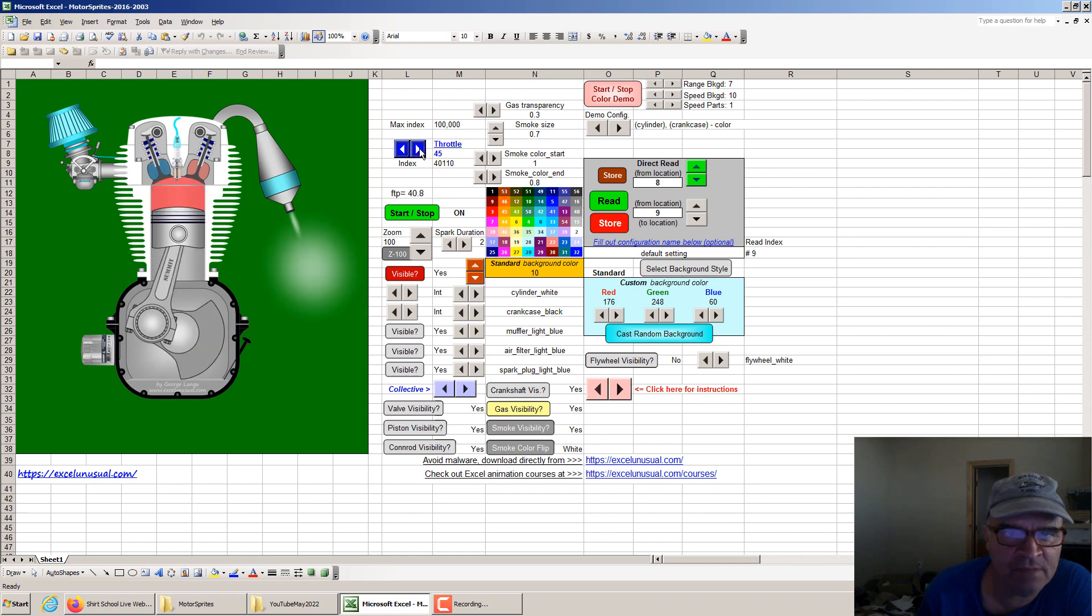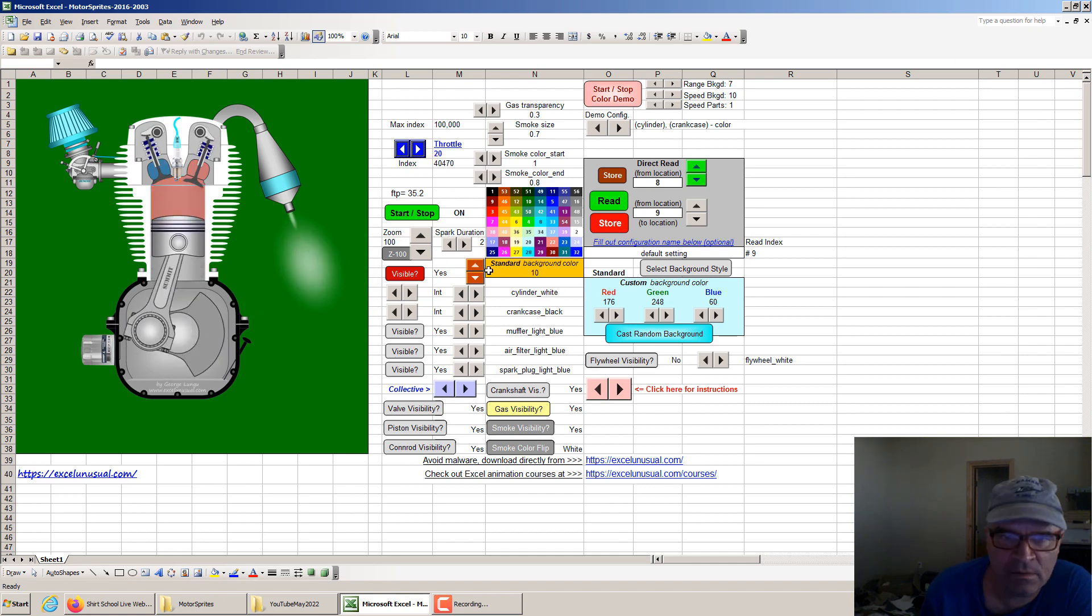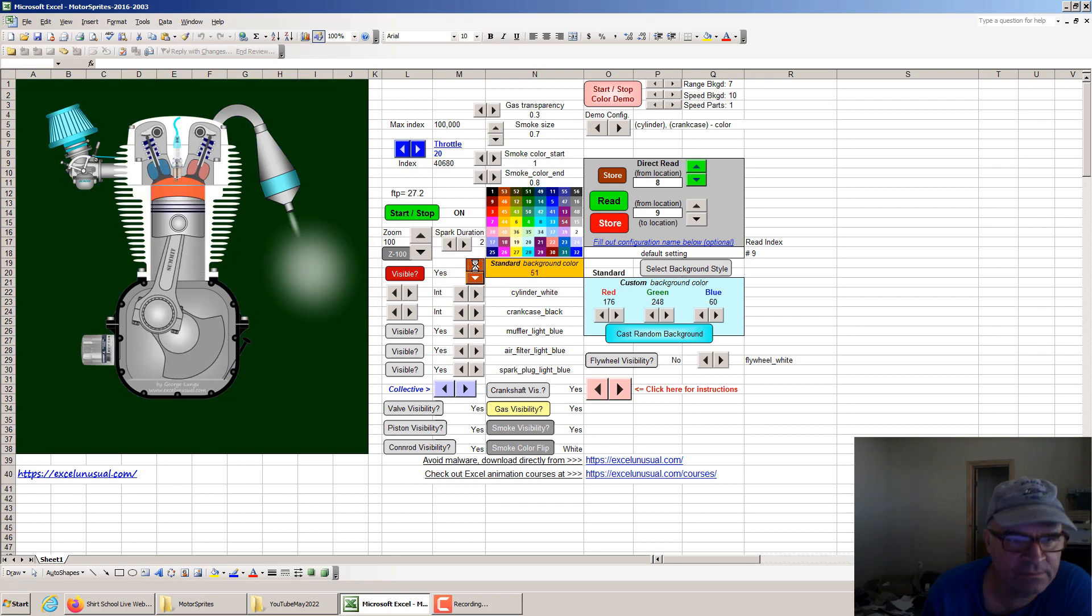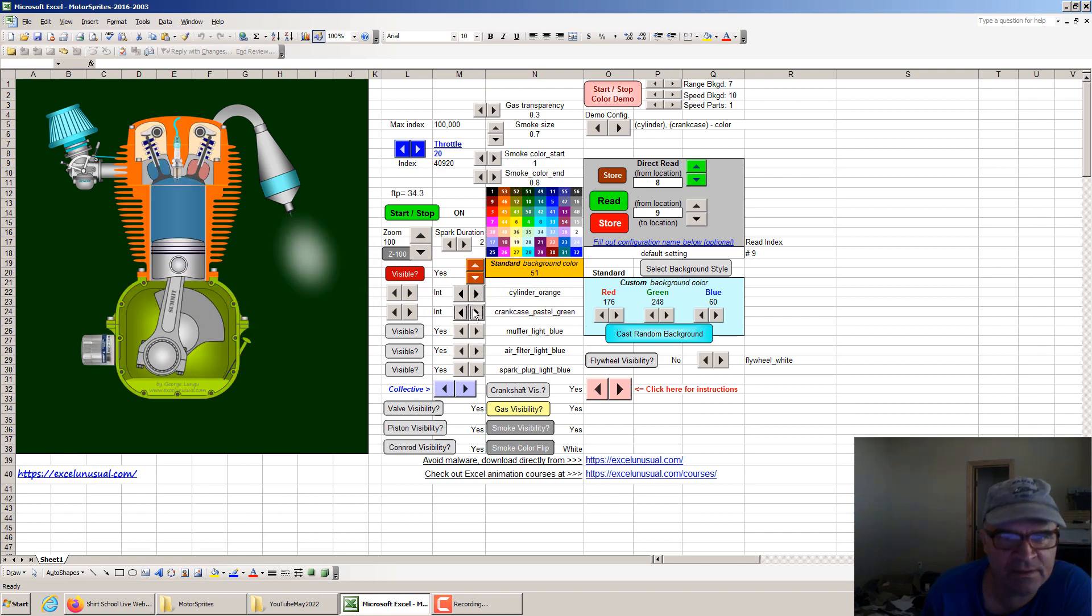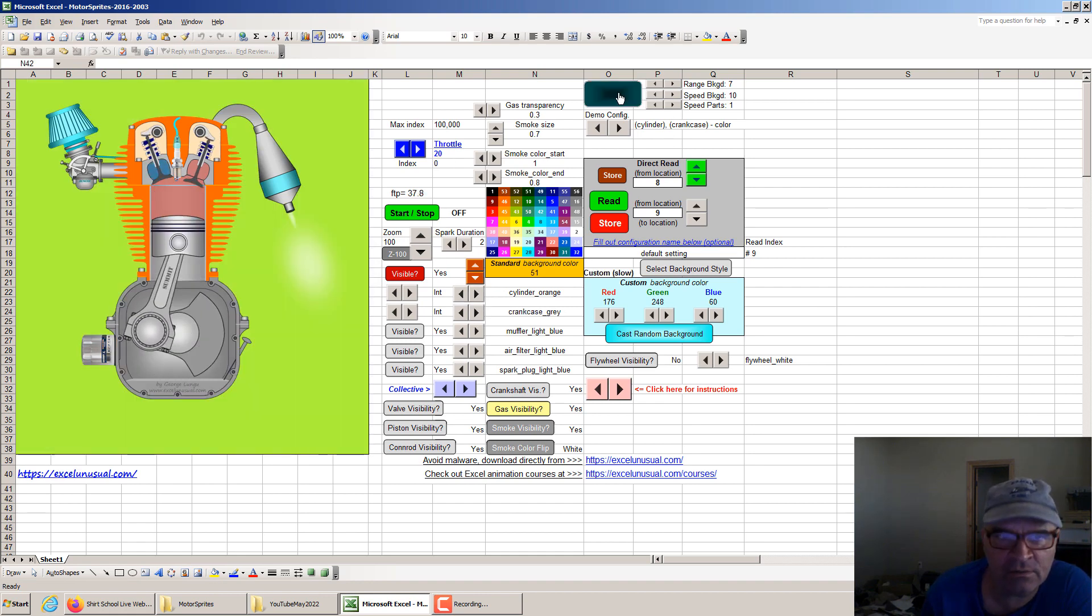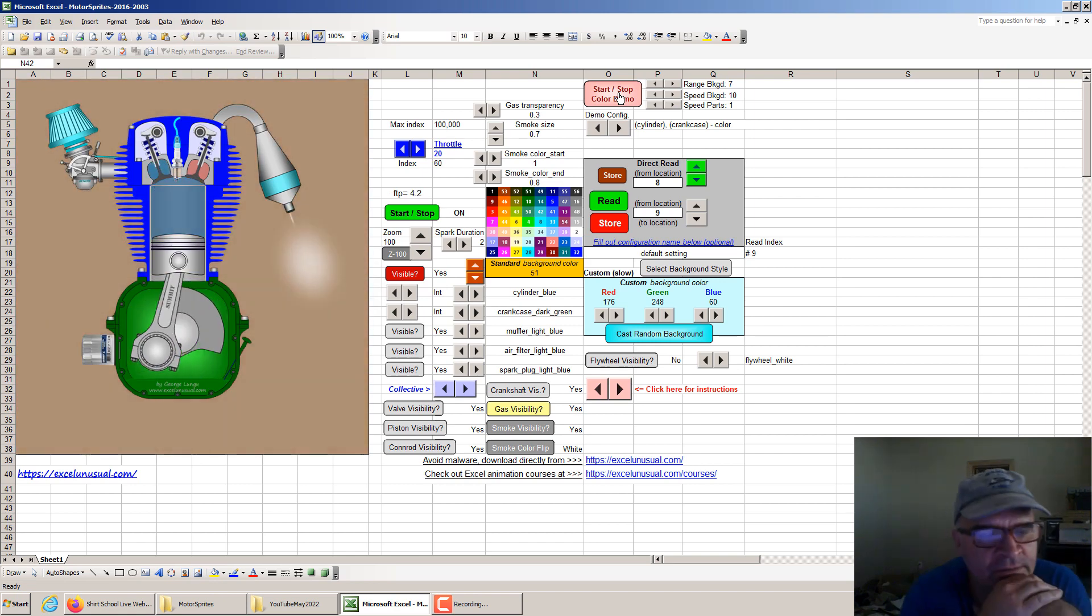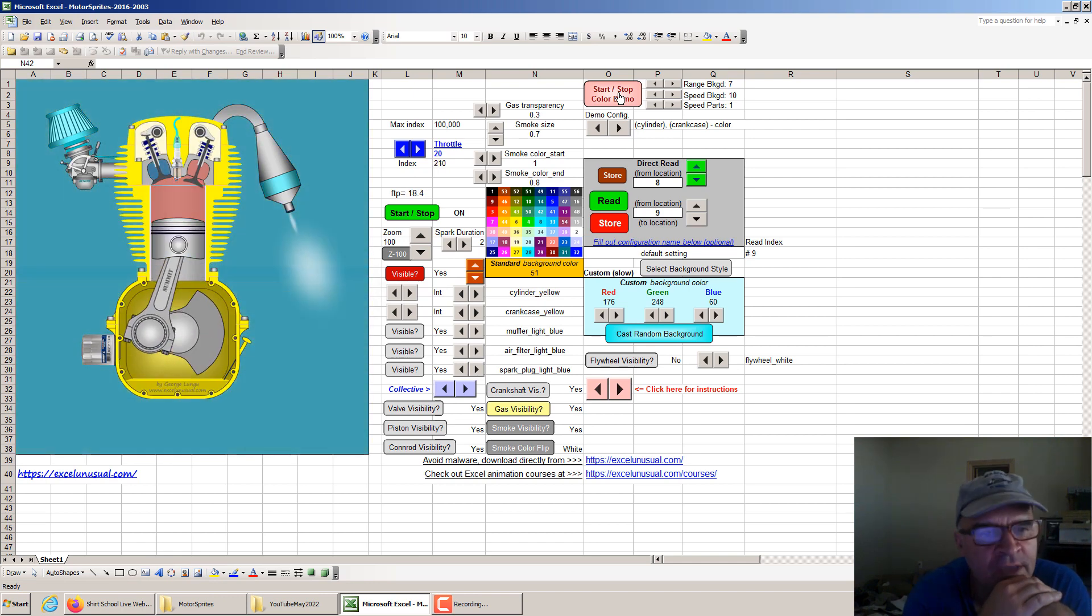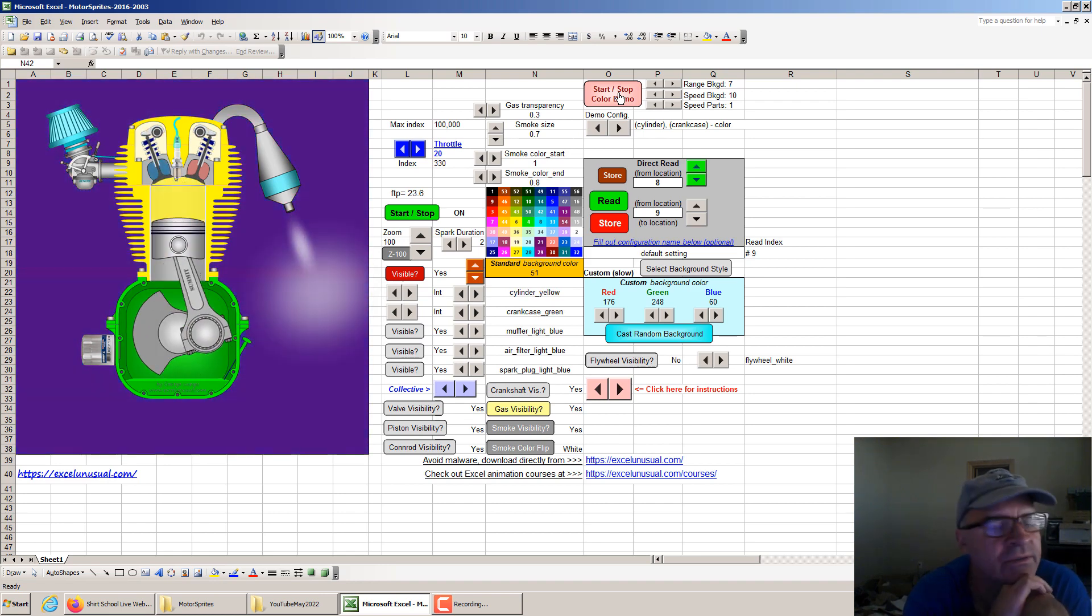You can change the speed of this thing, make it run very fast or much slower. You can also change the colors - the background, the cylinder, the crankcase. Everything has an array of colors you can choose from. You can also run it into a color changing demo mode, in which there is a routine that changes the color of each element with respect to a certain table.